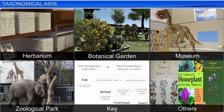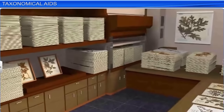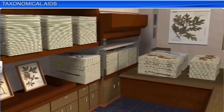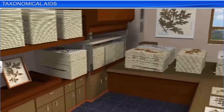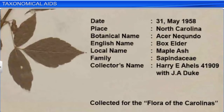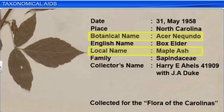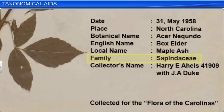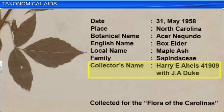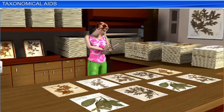A herbarium is a storehouse where a collection of dried plant specimens are mounted on sheets, labeled, and systematically arranged based on the universally accepted system of classification, for use in scientific study. Details like the date and place of collection, the English, local and botanical names, the family of the specimens, and the collector's name are also recorded. These herbarium specimens are often used as reference material in taxonomic studies.